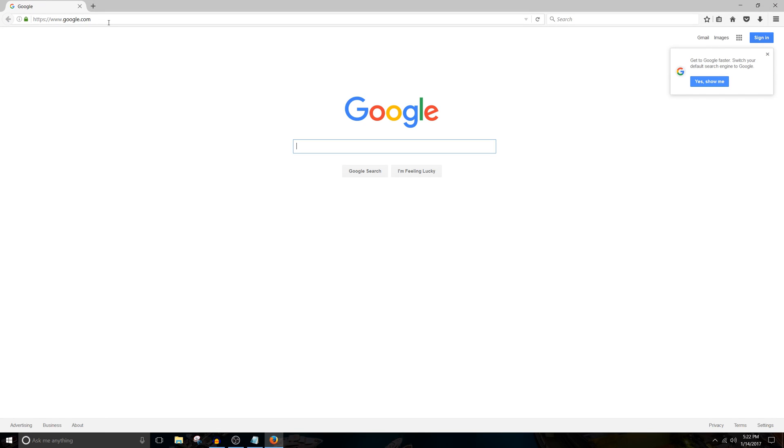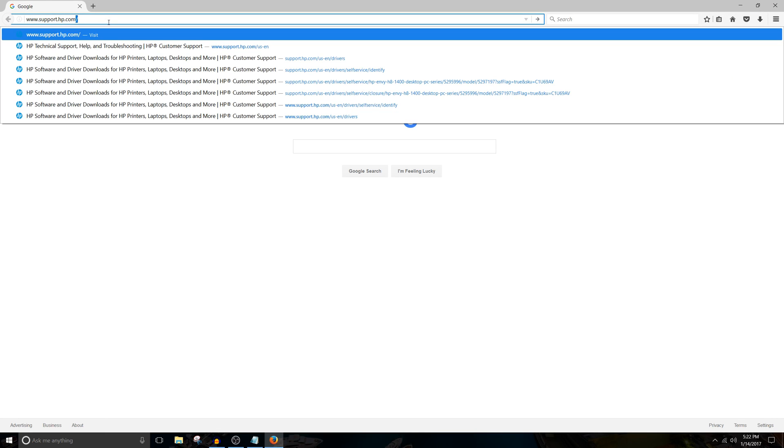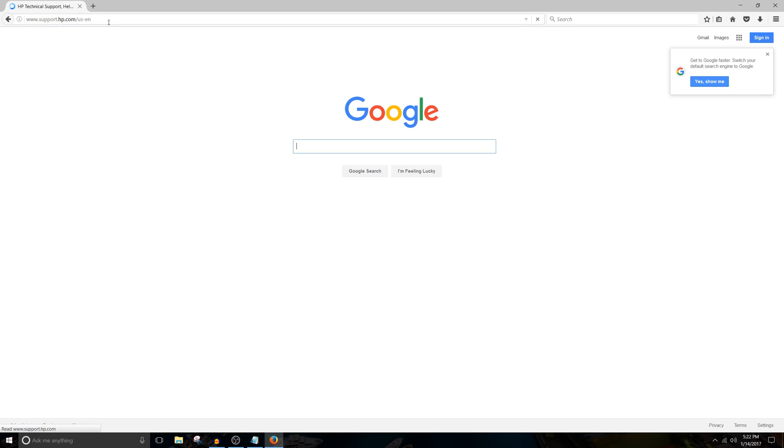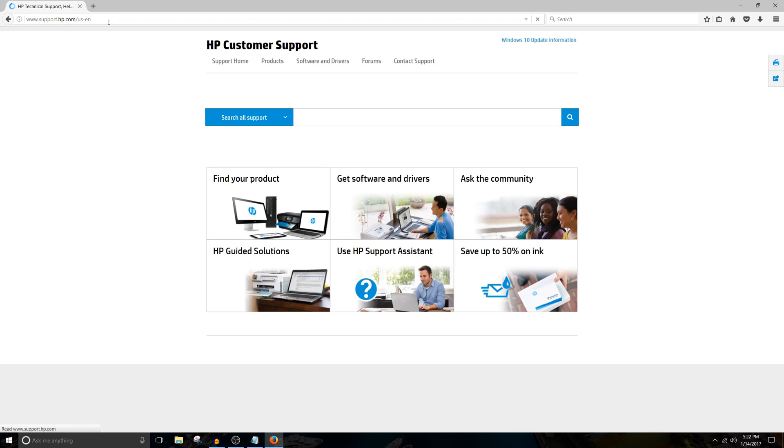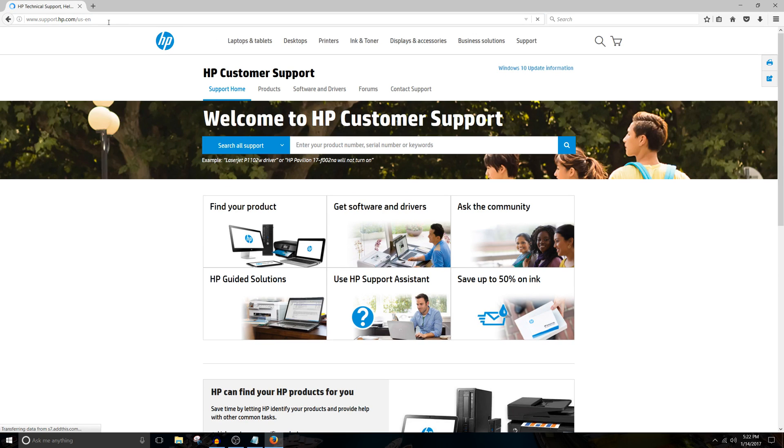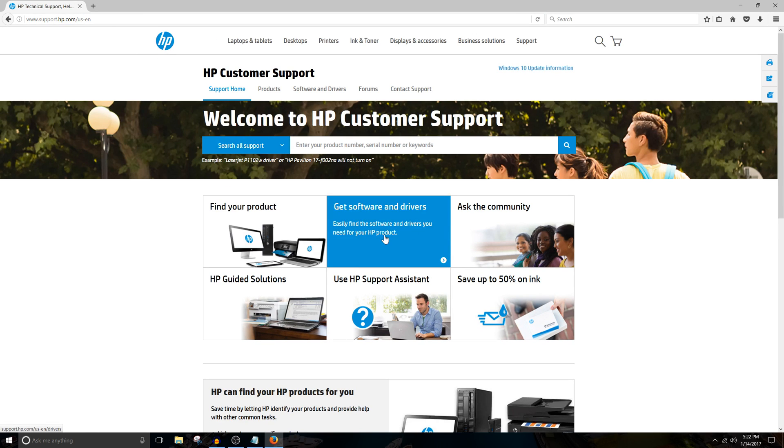In the address bar, we're going to type in www.support.hp.com. The link is also in the description down below. Click on Get Software and Drivers.